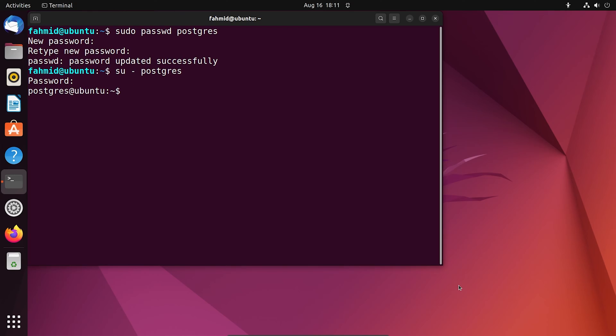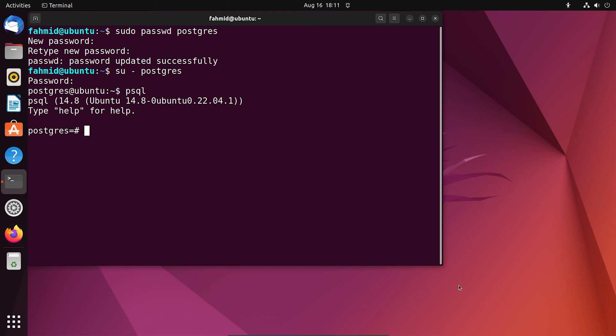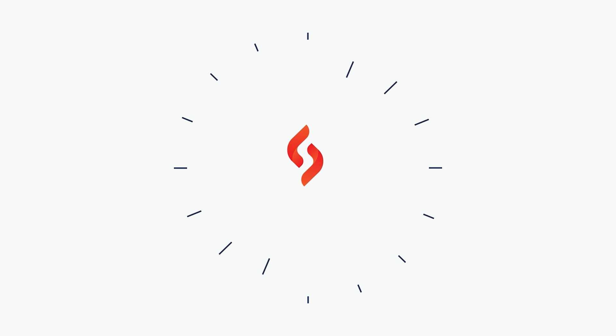To have access to the command line interface of Postgres SQL, type the command psql. Now you are one step closer to create your databases.